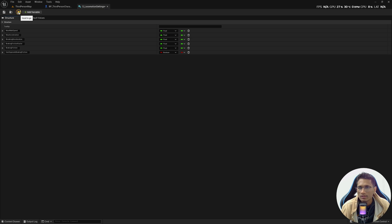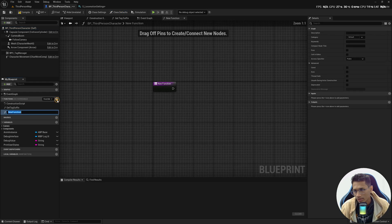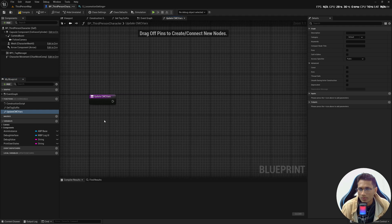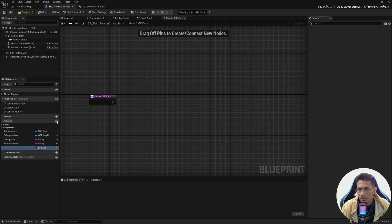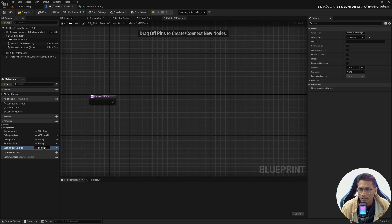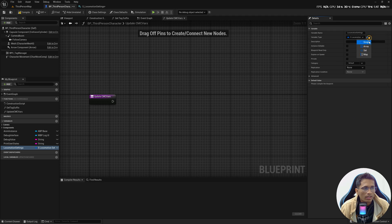I have already tested the values so I will provide them directly. But first we need to update these values in the character movement component, so we are going to create a function that runs every time we switch locomotion — from walking to running or running to walking. Let's create a function and name it UpdateCMCVars. Now I'm going to create a variable to store our configuration and name it LocomotionSettings.